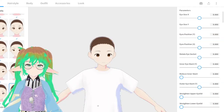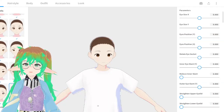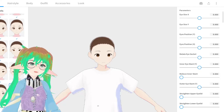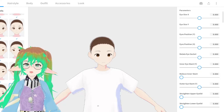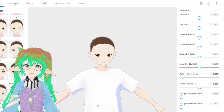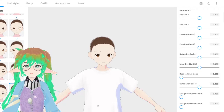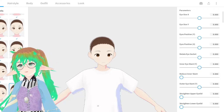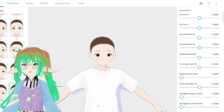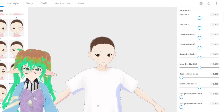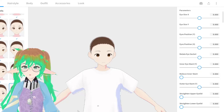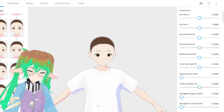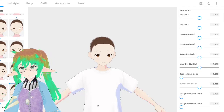Welcome back to another video. Today I am in VRoid Studio because I'm going to be doing a quick overview of basically how I create my models, because I've been asked sometimes online and sometimes in real life how I make my models, so I'm just going to do a quick overview of that here.